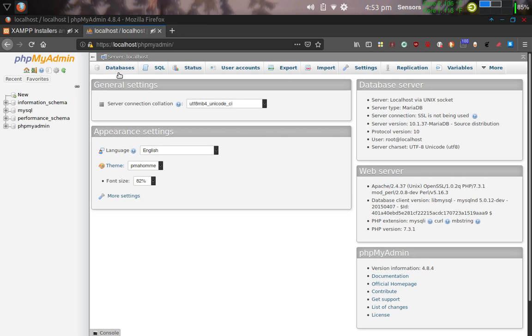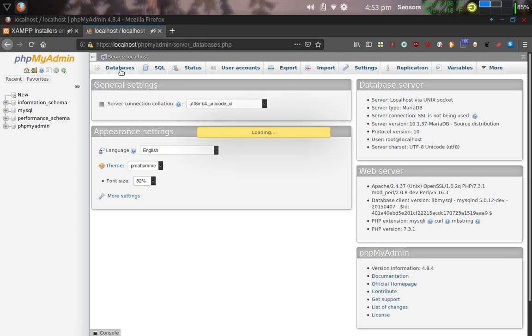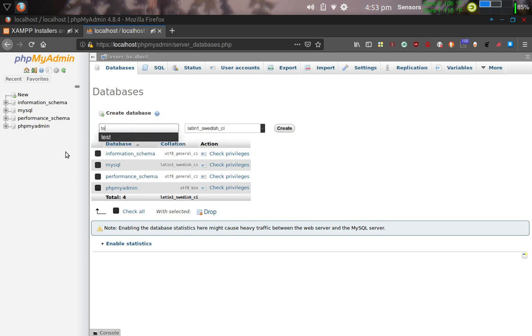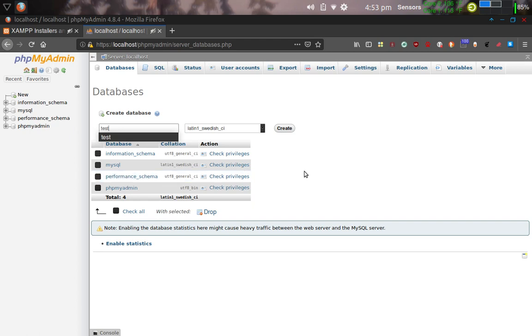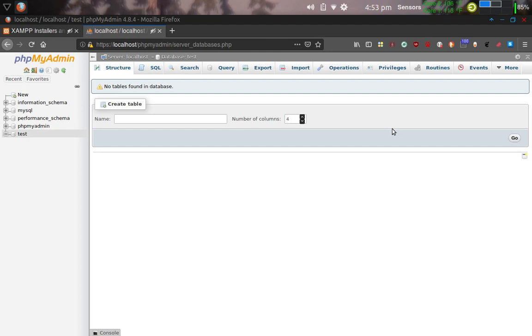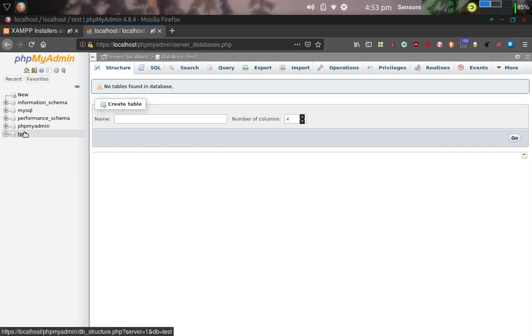So let's click on the Database tab here, and let's create that database. In this box, I'm going to type in the word test. So our database is going to be called test. I'm going to go ahead and create it, so I'm going to click the Create button. And we've created our first database. So here it is. Let me go ahead and click on it here.